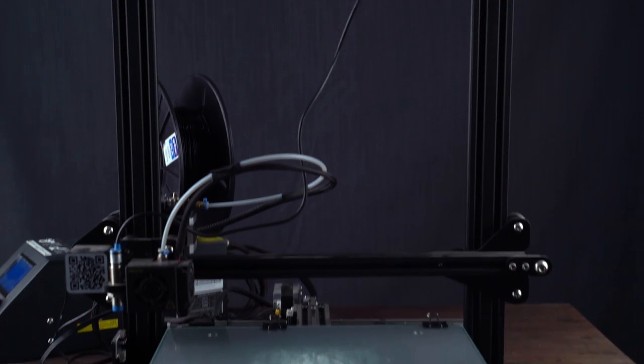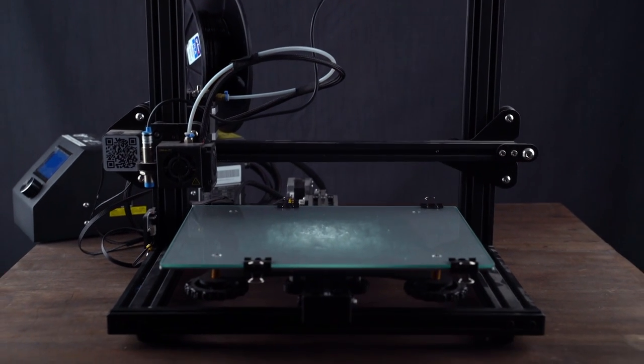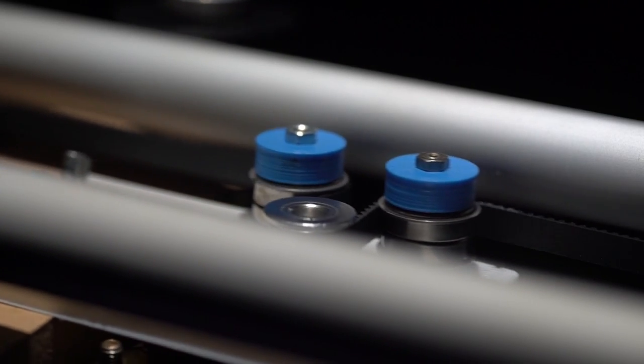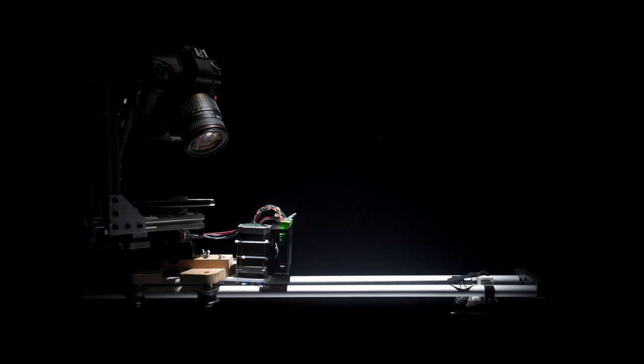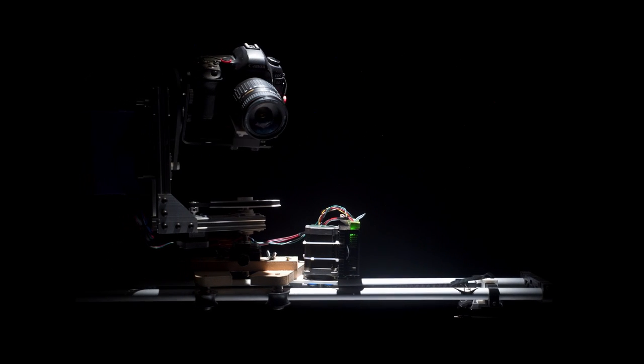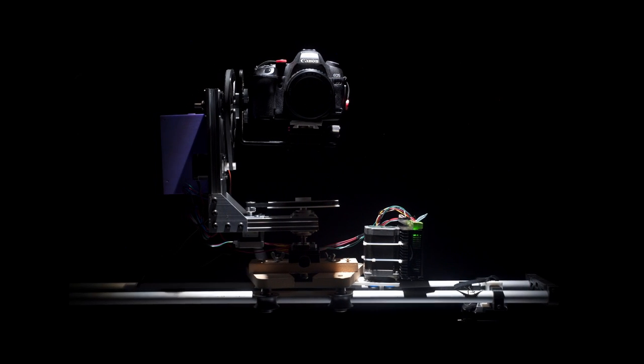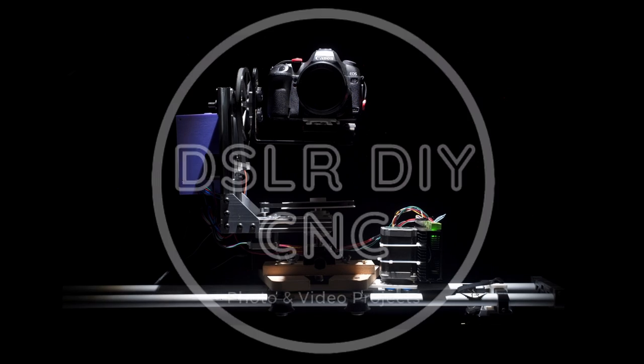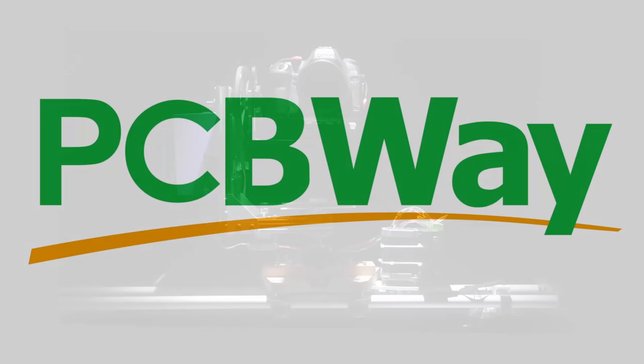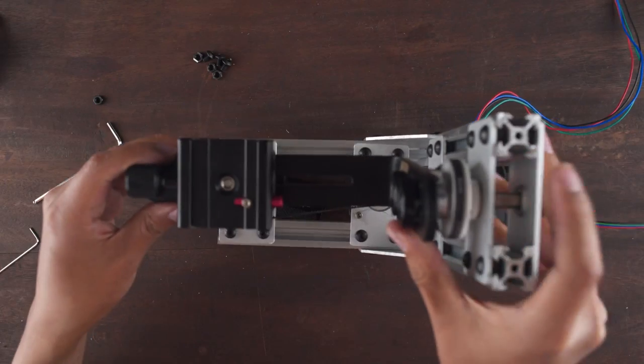In this video we will turn parts of a 3D printer into this. Thanks to PCBWay for sponsoring this video, more about them later.